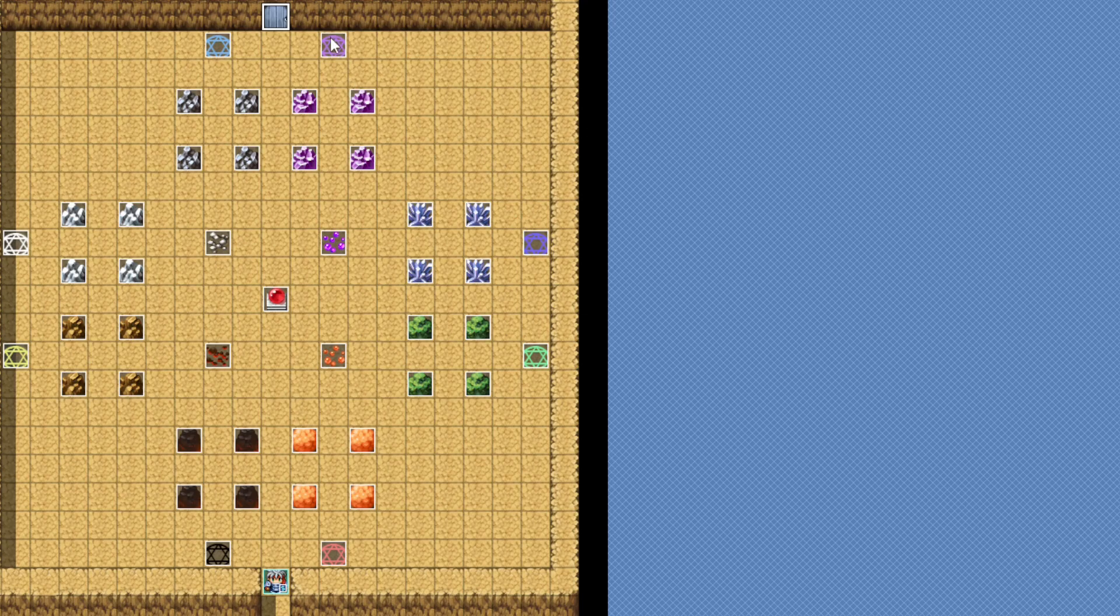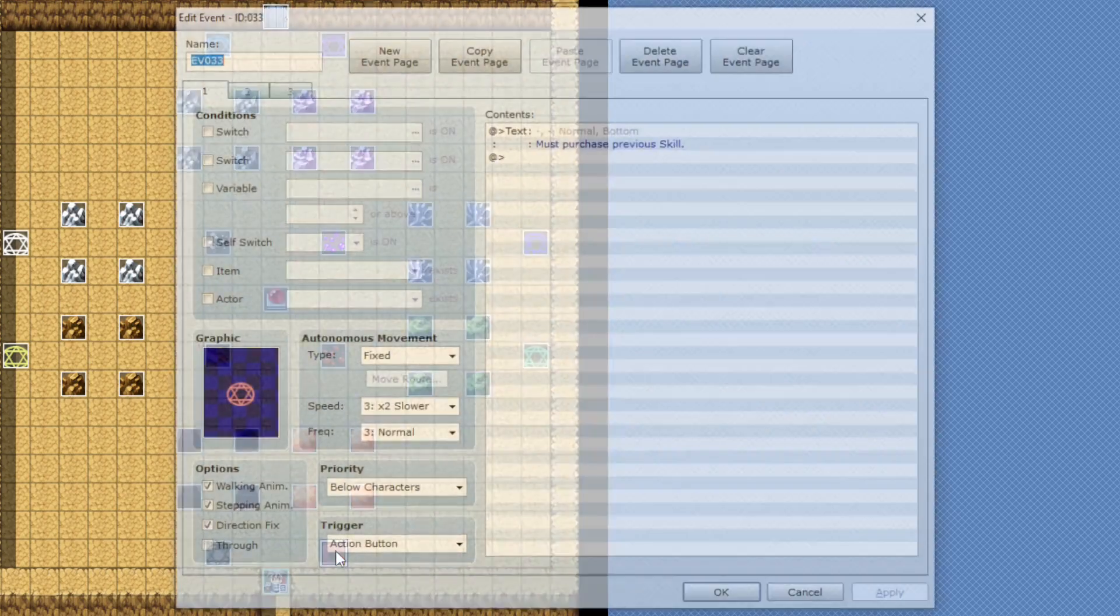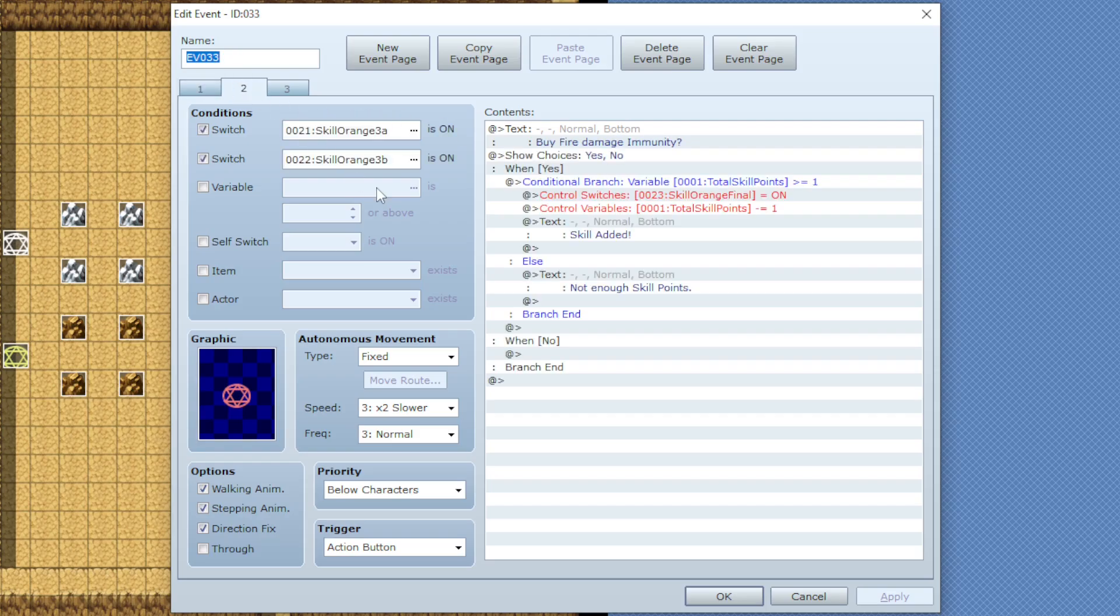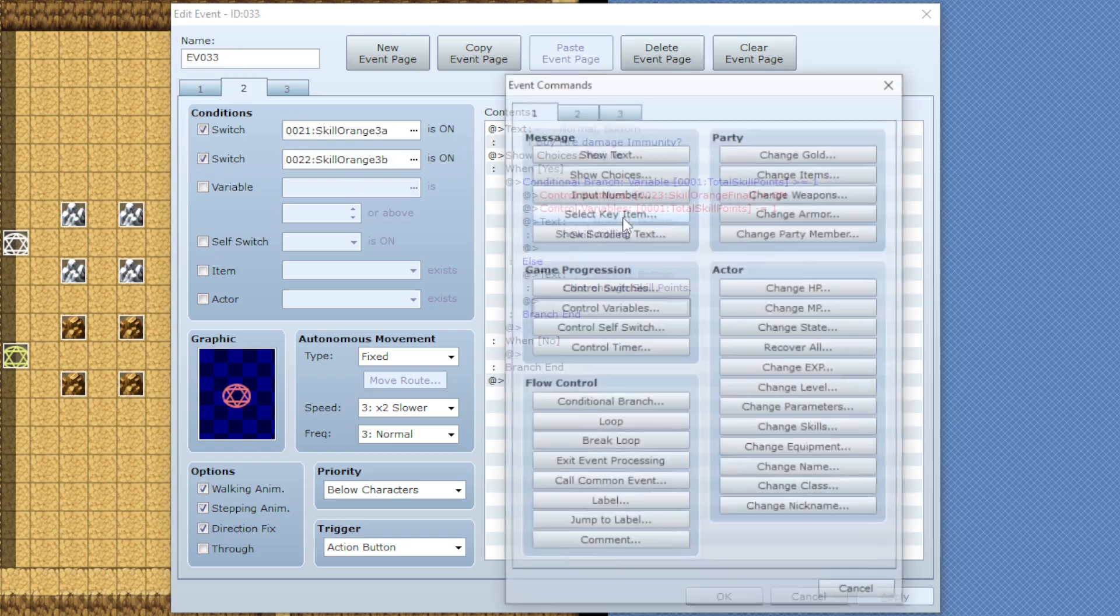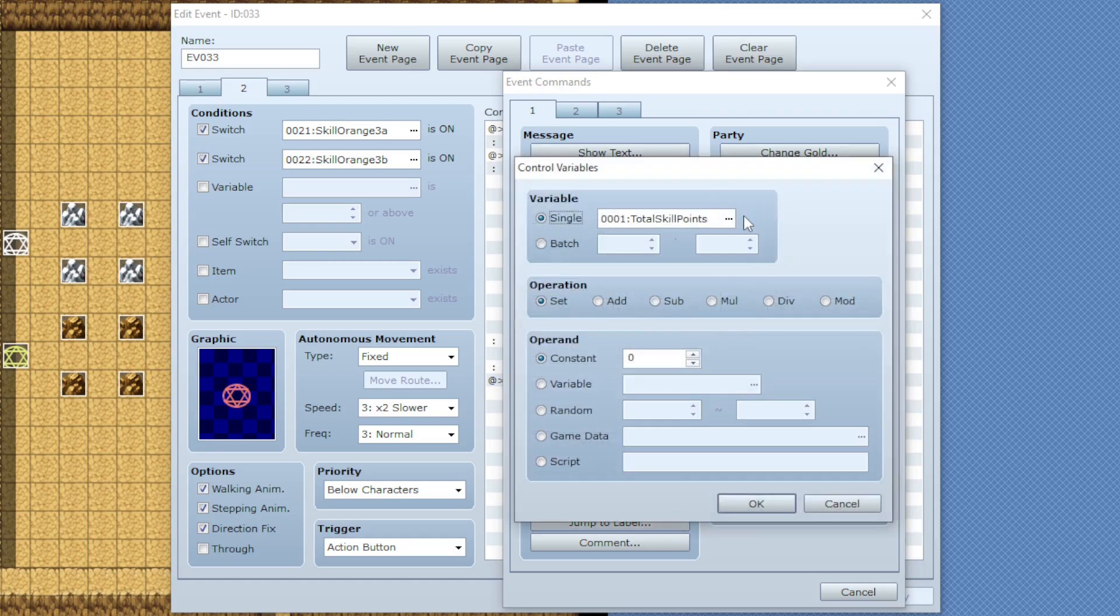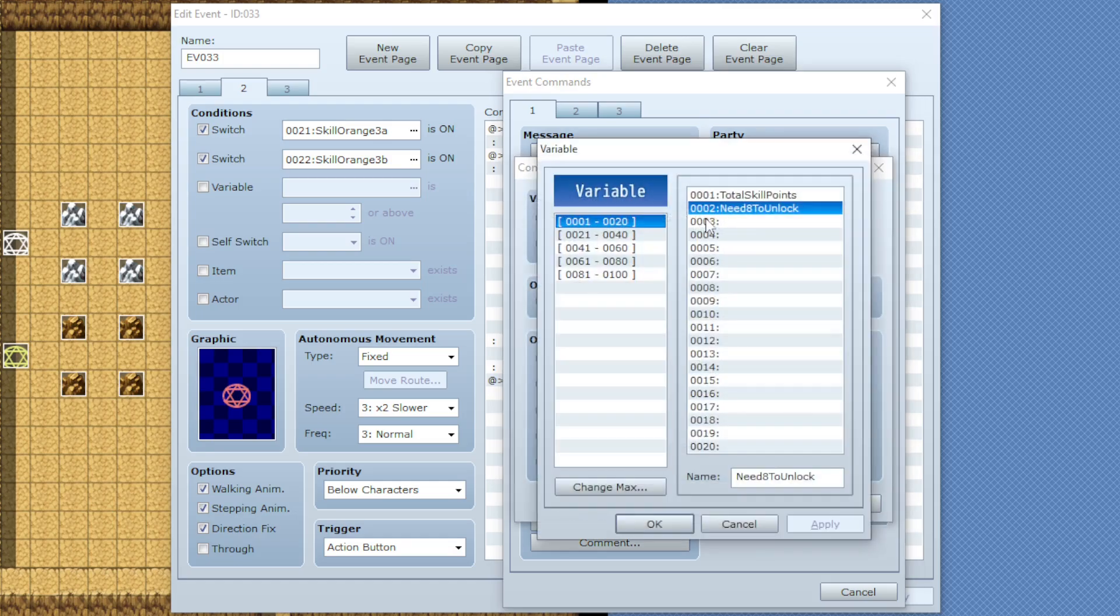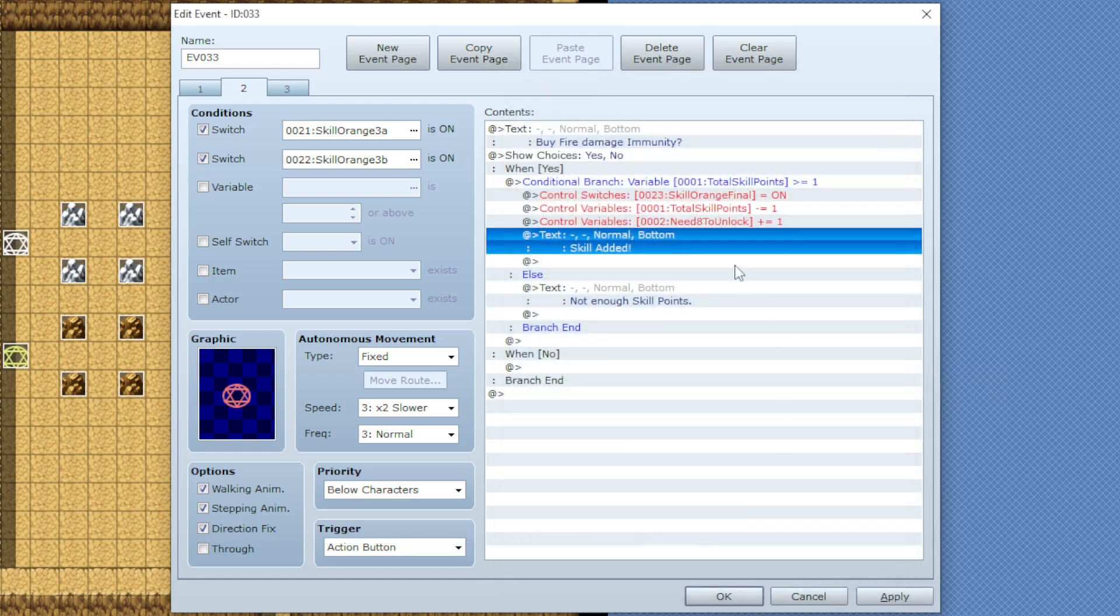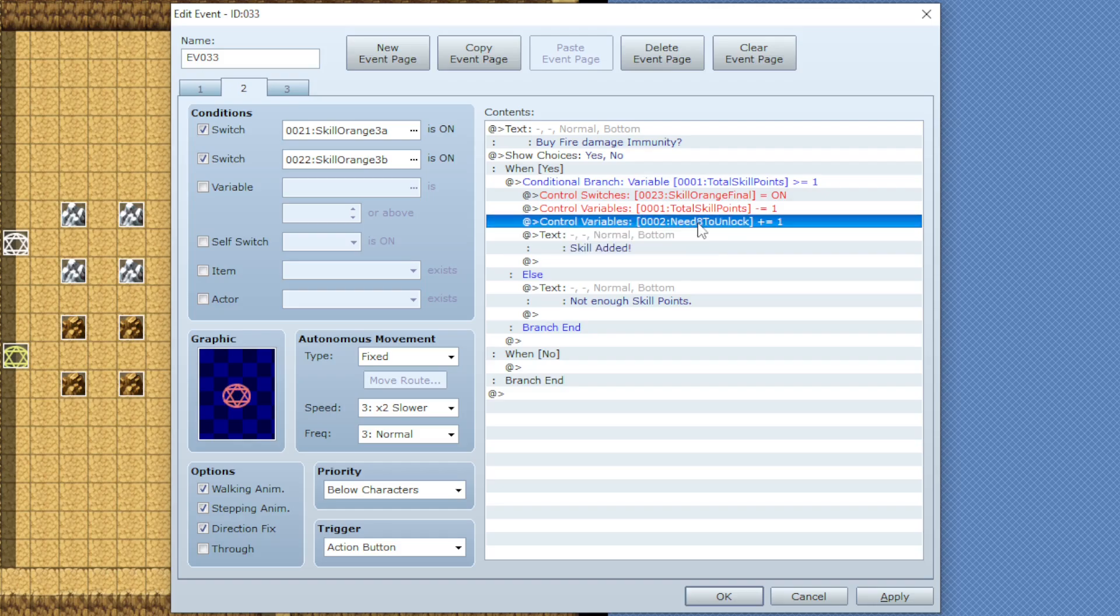Then we'll head to each and every one of these hexagrams. We'll go to page two, we'll go where you purchase it, add a new control variables, pick the variable that we just made, add one. Then we could copy and paste this and put this on the other seven. So once we have all of them bought, this variable should be up to eight.